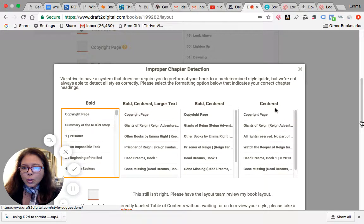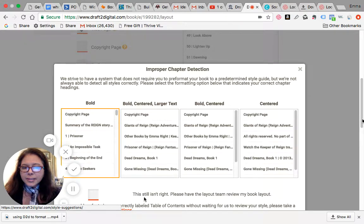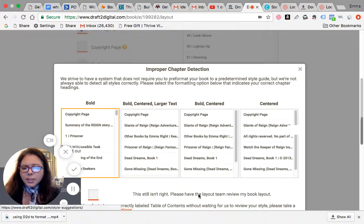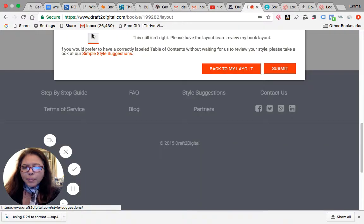So you just basically click it and then you submit, and their staff will email you and ask you what are the right chapter titles, or they will actually go through your manuscript to see which is the right way to do it.